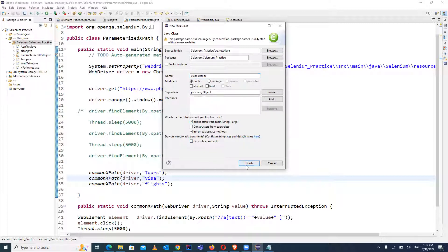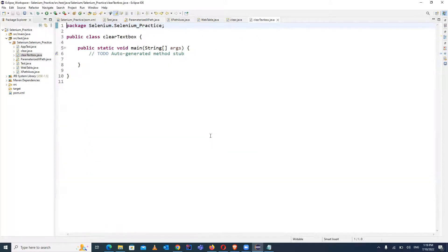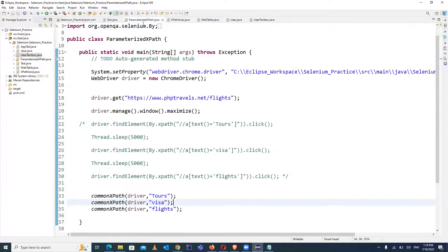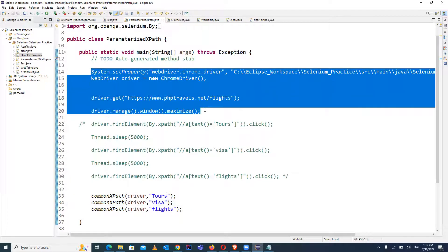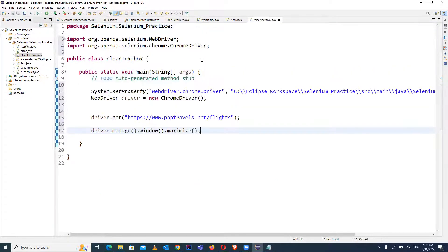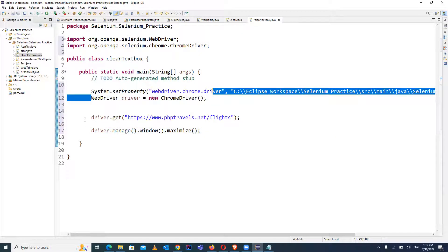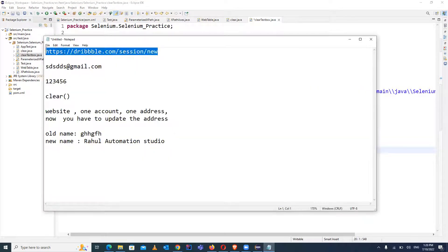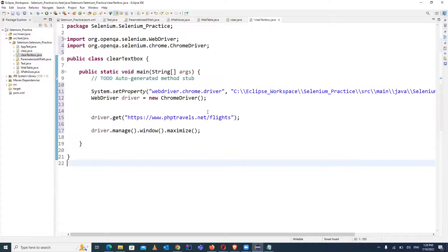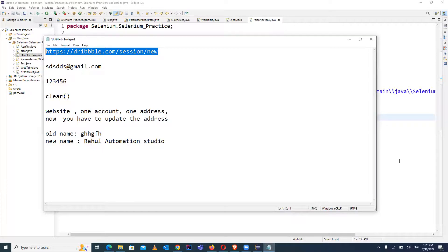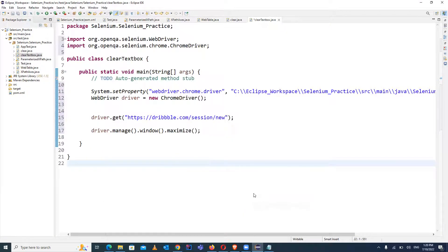We will include the main method — just click on Finish. We already have the code to launch the Chrome browser, and this is the code to launch it and open a URL. We will replace the URL with our dummy URL and practice the clear command.